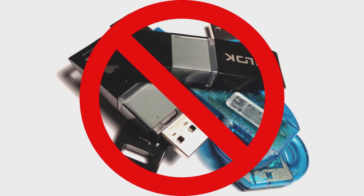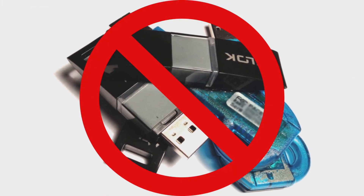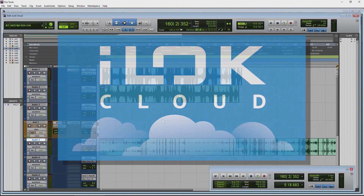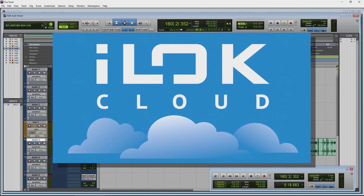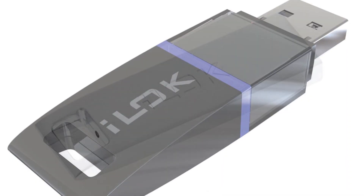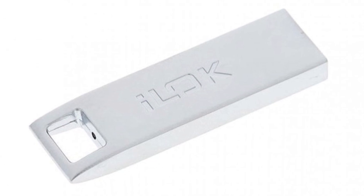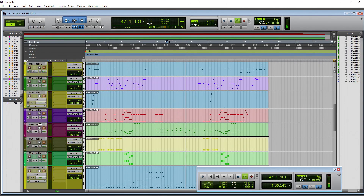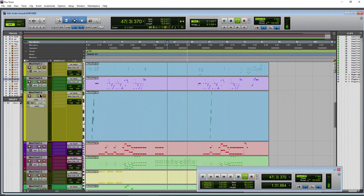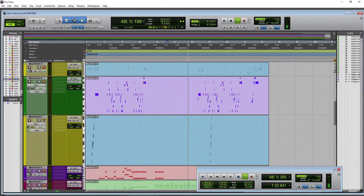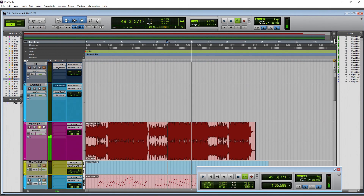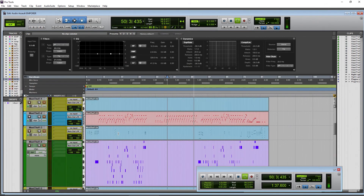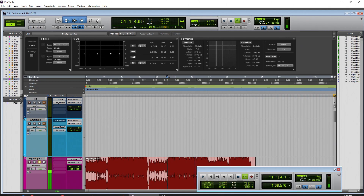You do not need an iLok key — you can use one if you have one, and you could also use iLok Cloud. If you don't happen to have an actual iLok key, then you're free to use Pro Tools without any restrictions for 30 days.